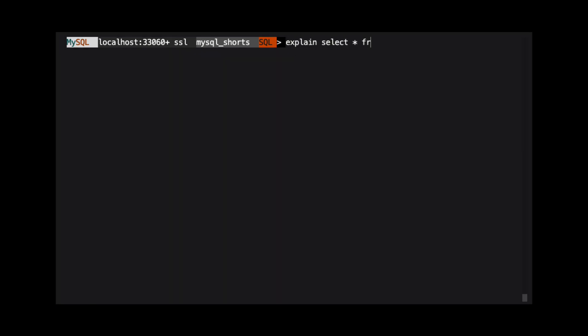If we wanted to return every row where a person was born in December, we could use the query select star from functional_idx_demo where month DOB equals 12.